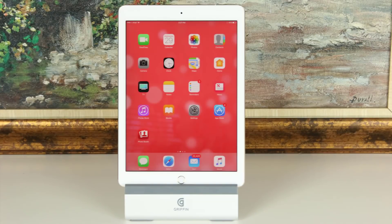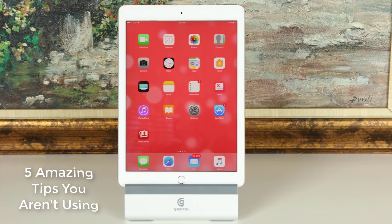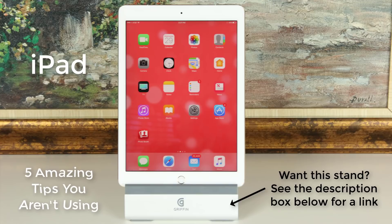Hey there, Sake here from Sake Tech. In today's video I'd like to share five fantastic tips and tricks for your iPad that you probably aren't using but should. We pay a lot of money for our iPads, so it's wise to learn as much as possible to enhance your use of the iPad. I'll be using an iPad Pro 9.7 inches, but you can use all these tips for any iPad.